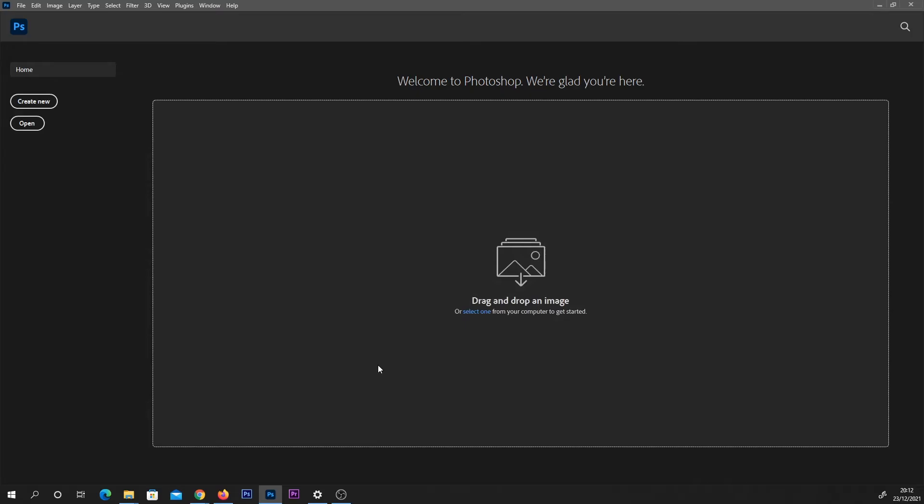Hey everyone, in this video we're just going to look at how to make pixel art in Photoshop. I'll try and keep this one quite basic.